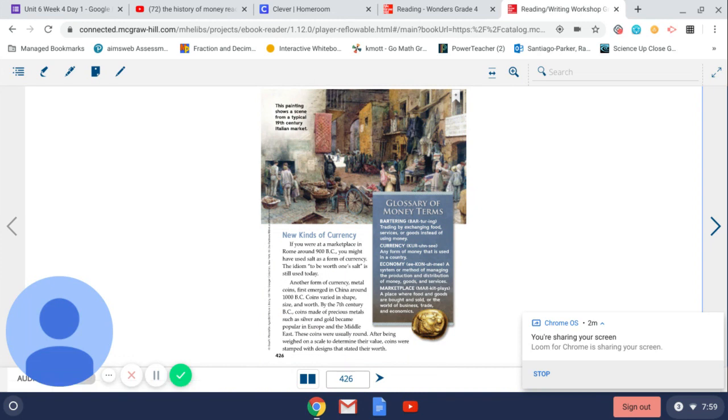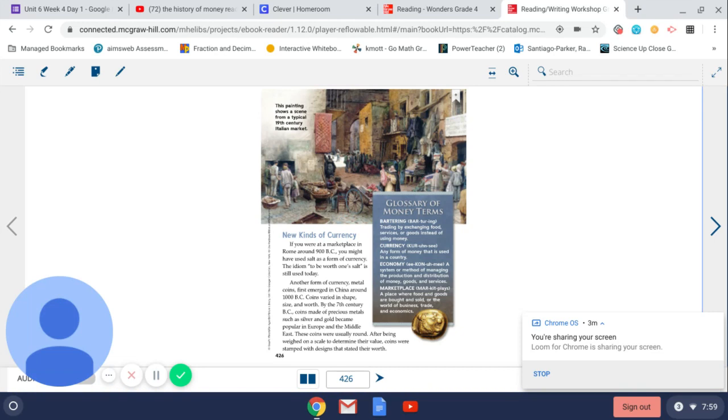New kinds of currency. If you were at a marketplace in Rome around 900 BC, you might have used salt as a form of currency. The idiom to be worth one salt is still used today. Another form of currency, metal coins, first emerged in China around 1000 BC. Coins varied in shape, size, and worth.